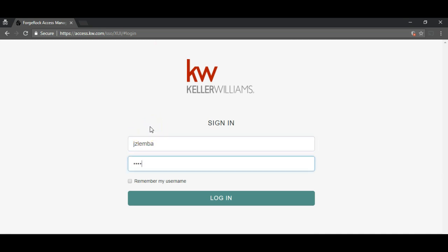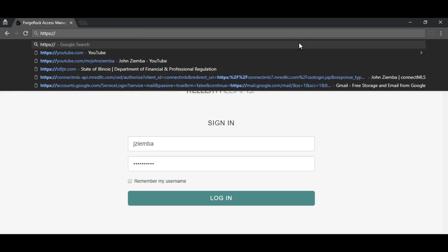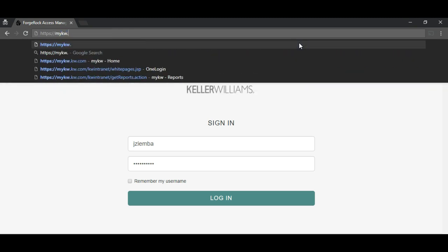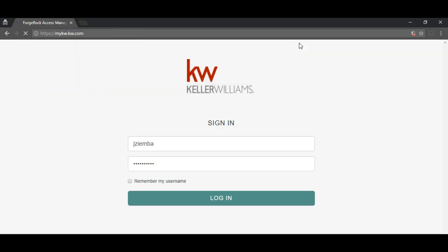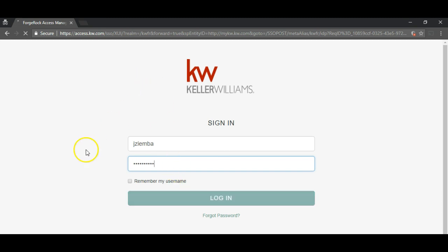So I go to type in my username and password and I get this 'user requires profile to login' error. What I found is that I basically just have to go back to mykw.kw.com and start over from the beginning, and this will allow me to login to mykw.